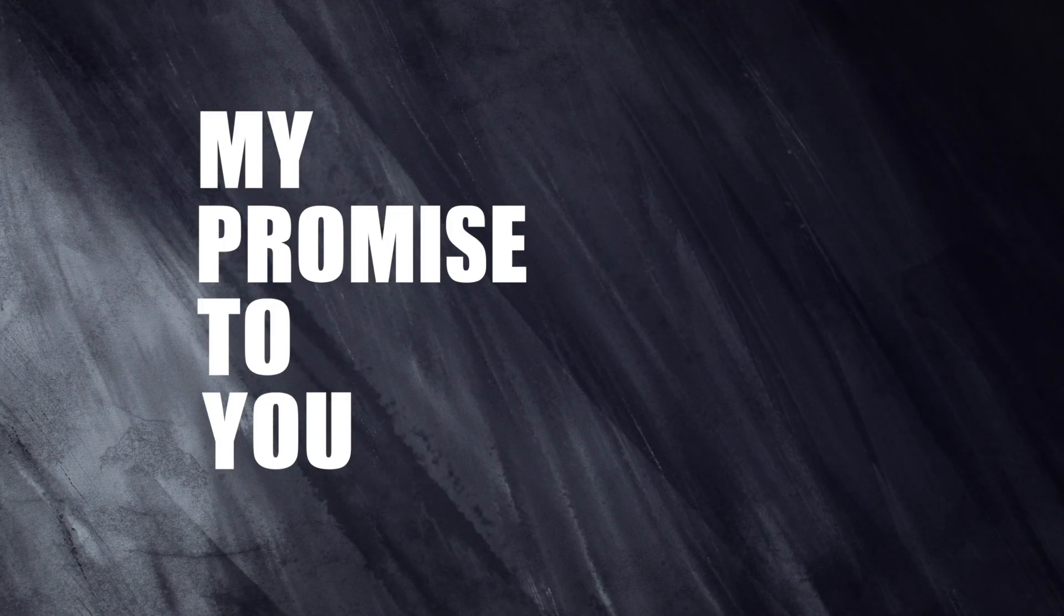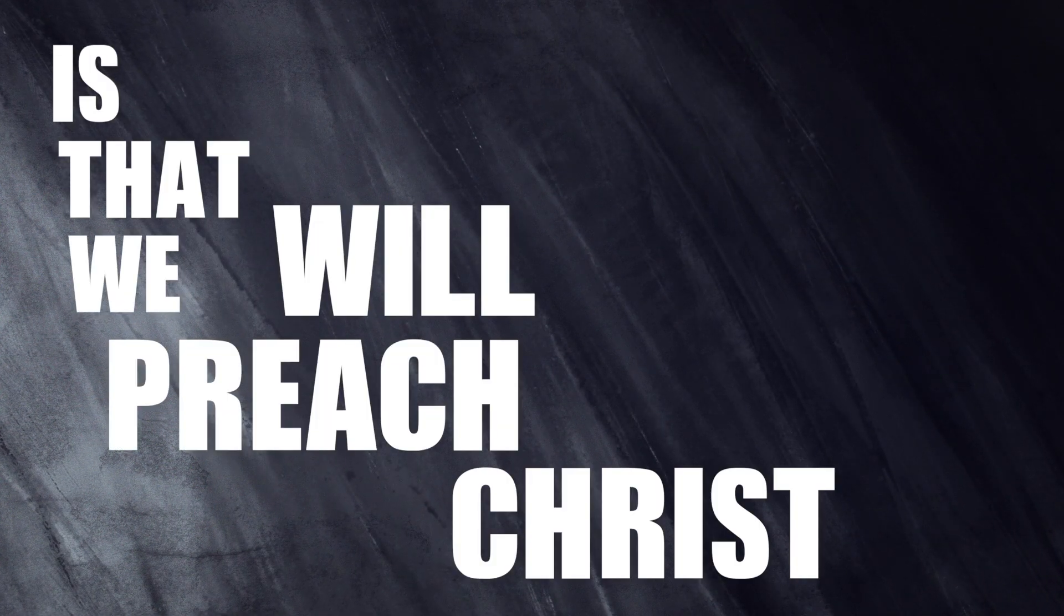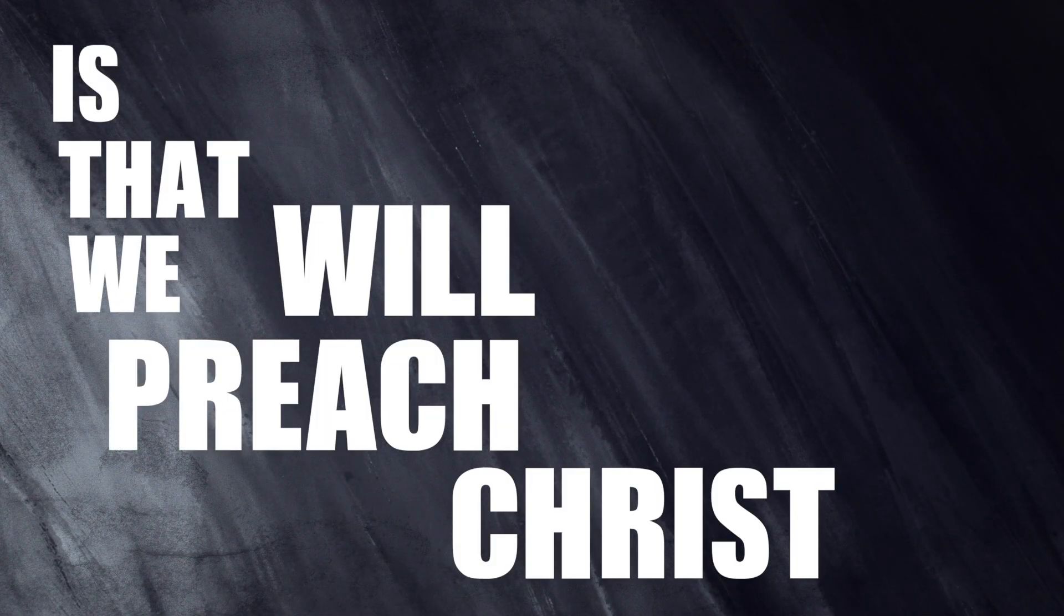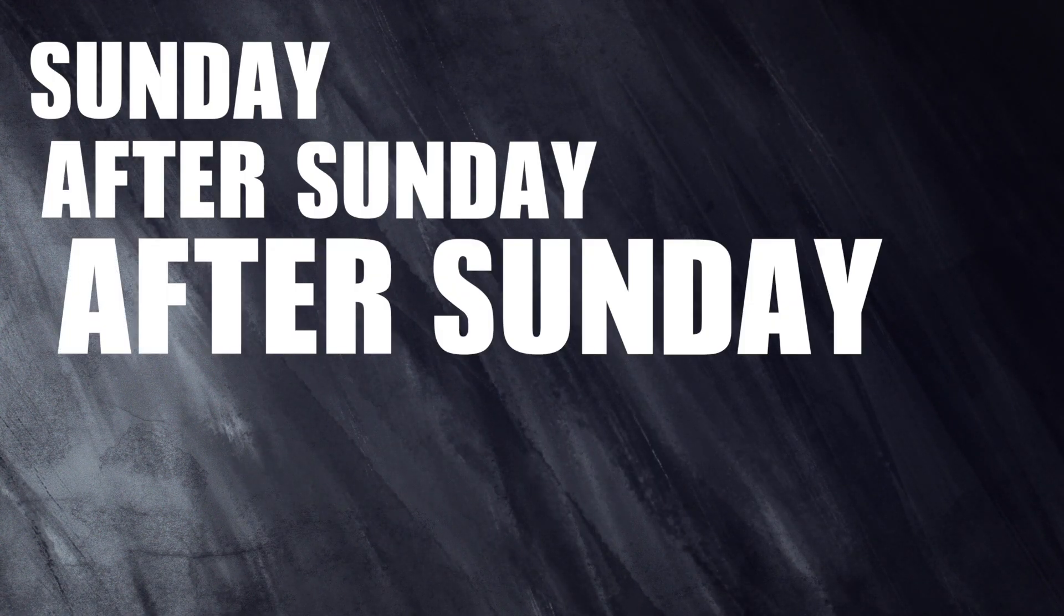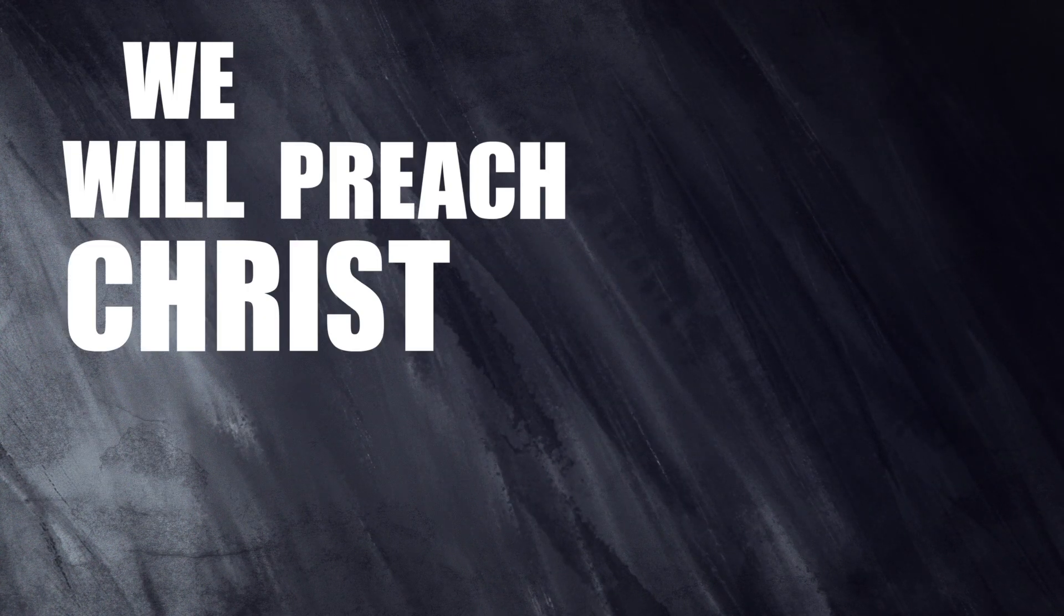My promise to you is that we will preach Christ day in and day out, Sunday after Sunday after Sunday after Sunday. We will preach Christ.